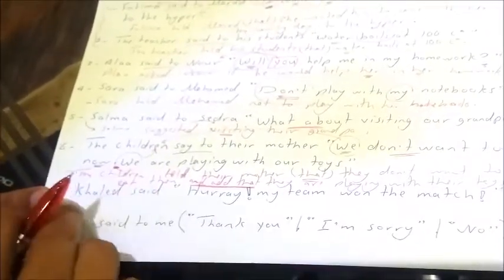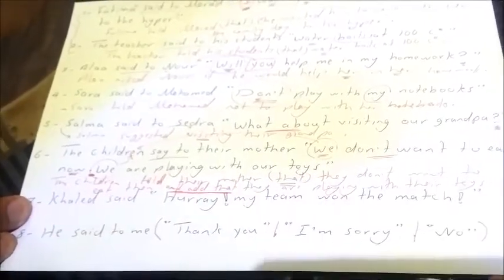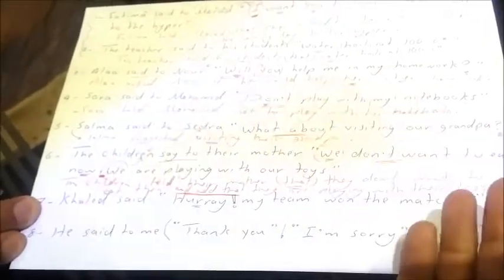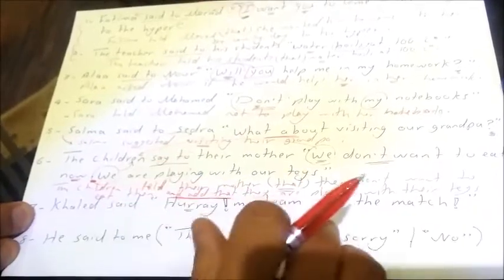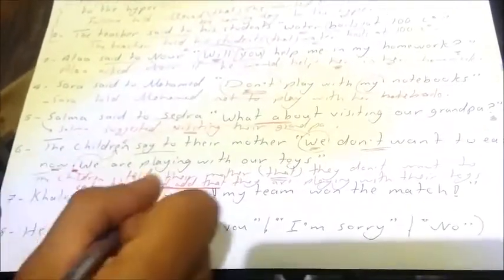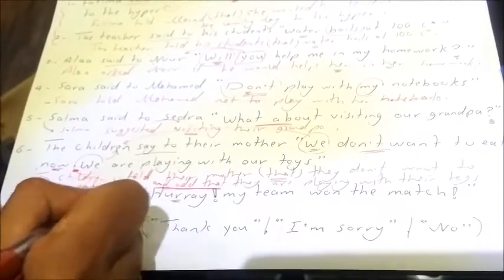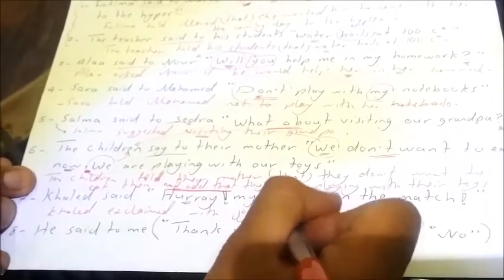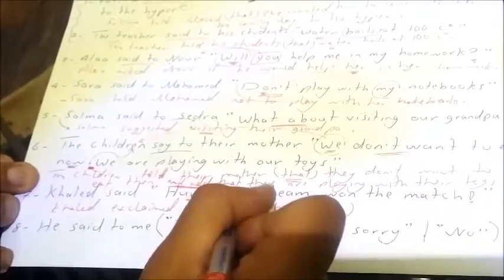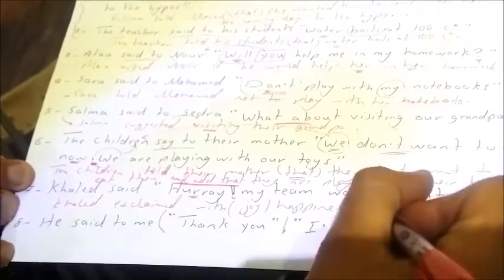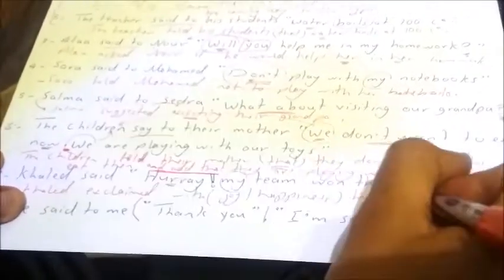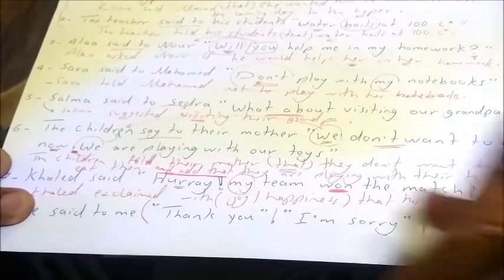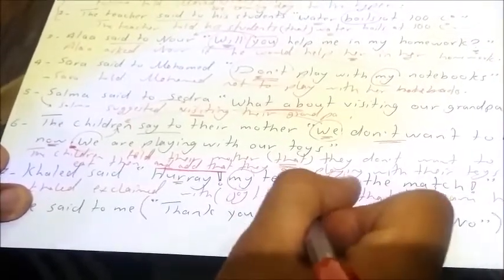Seventh sentence: 'Khalid said, hooray, my team won the match!' This is an exclamation expressing happiness. It becomes: 'Khalid exclaimed with joy and happiness that his team had won the match.' 'My' becomes 'his' referring to Khalid, and 'won' (past simple) becomes 'had won' (past perfect).